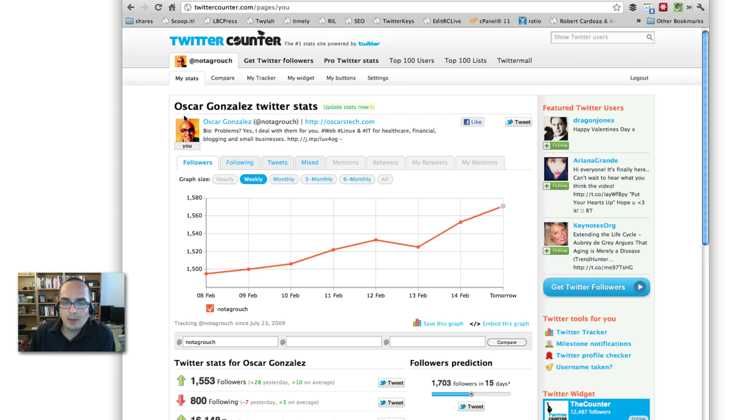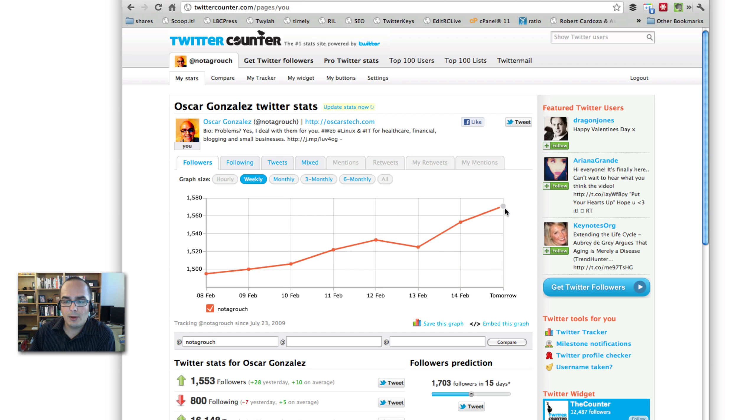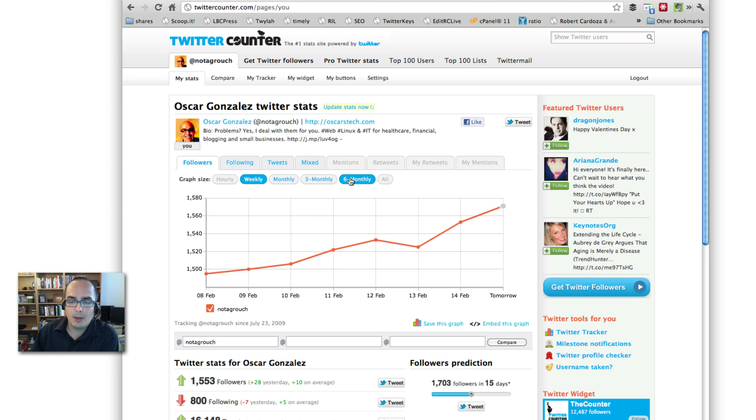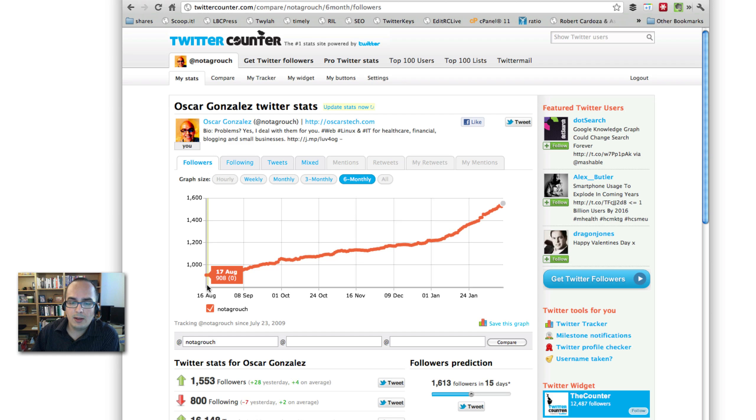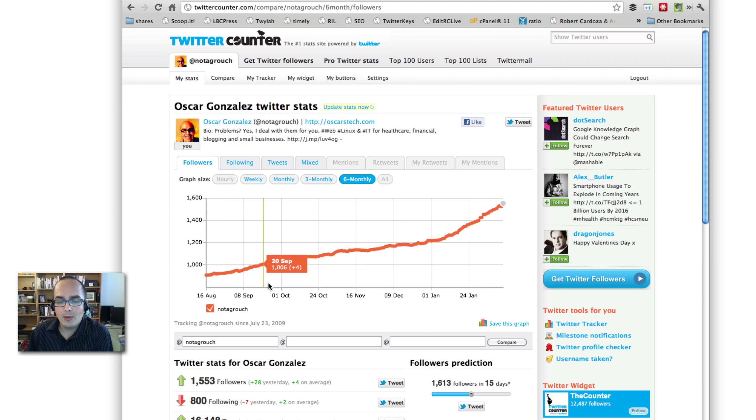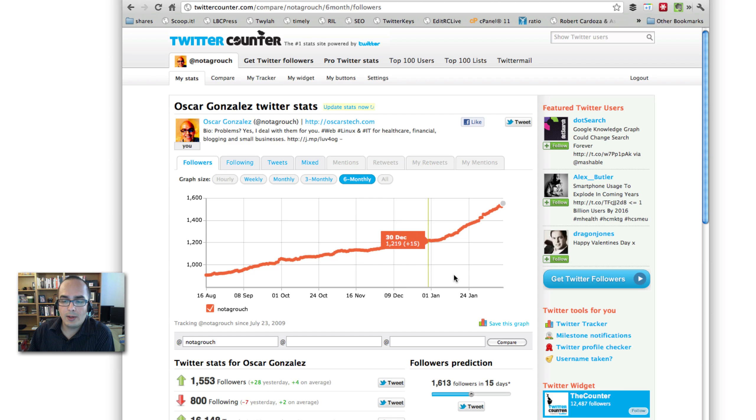At the very top, you will see your picture, your bio, the website that you have connected to your Twitter account. And then you're going to see a graph displaying how you've grown on your Twitter followers for the past hour, week, month, three months, or six-month period. So, for example, if I look at my six-month period, you will see that back in August 17th, I had 900 users, 900 followers. And as you move, that number increases. October is 1,050. November, we have 1,100. December, 1,200. And all the way to today, we're at 1,500.